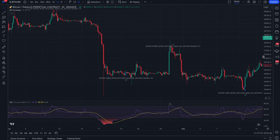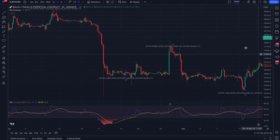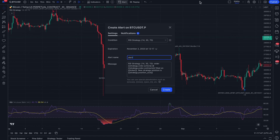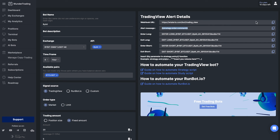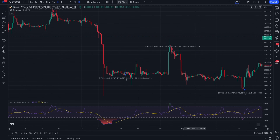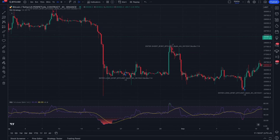The final step to creating your bot with Wonder Trading is to create an alert that will send this comment to the Wonder Trading platform. Click on the 'Create Alert' button and add a message from your bot settings. Add a webhook, create the alert, return to the platform, and save your bot.